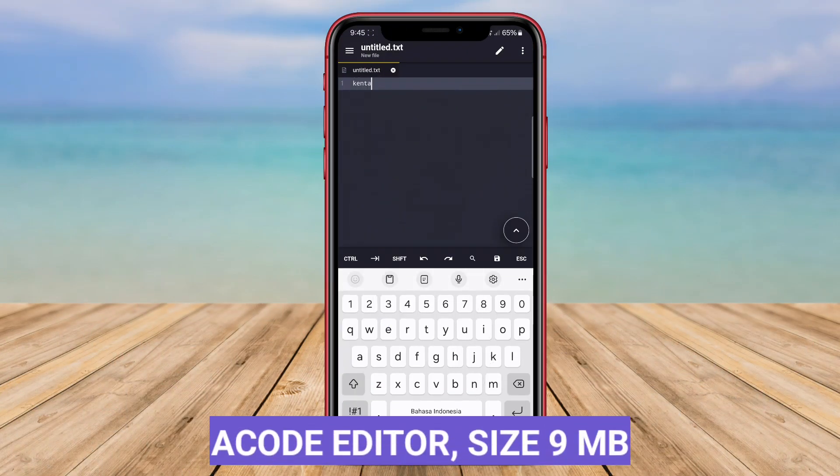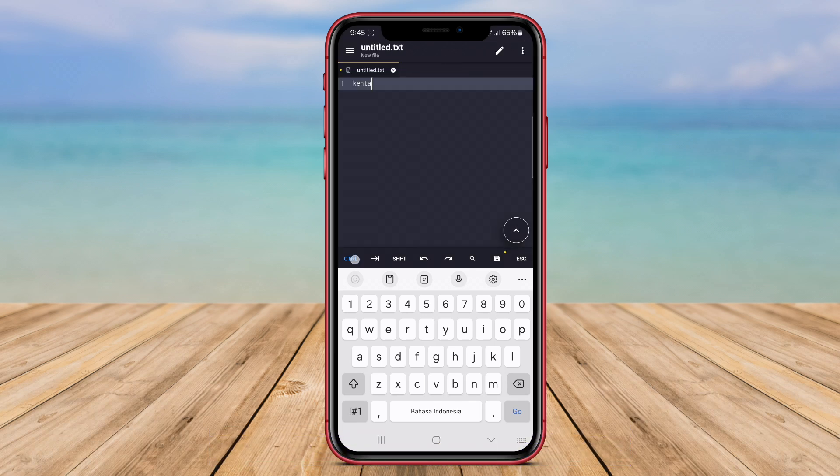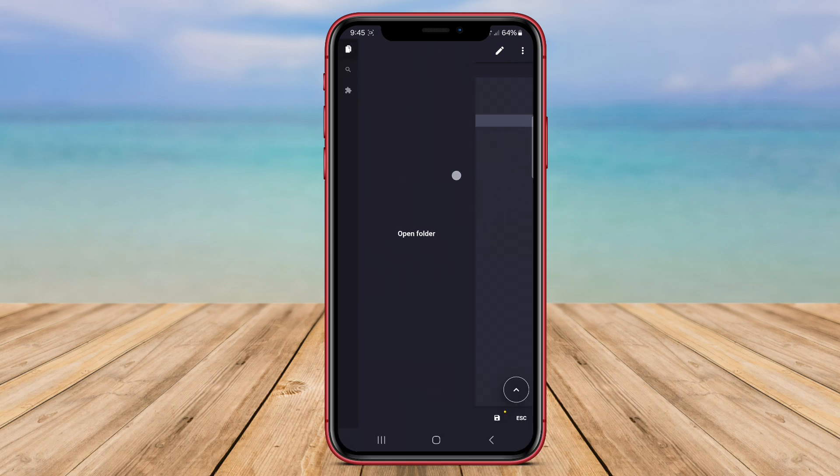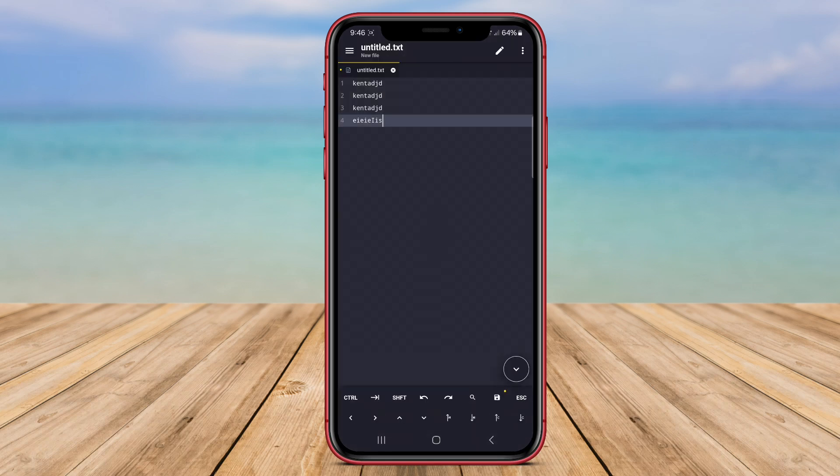A Code Editor. A Code Editor is a popular code editing app for Android that offers a seamless editing experience for developers. This app supports syntax highlighting for a wide range of programming languages, making it easy to work on different types of projects.